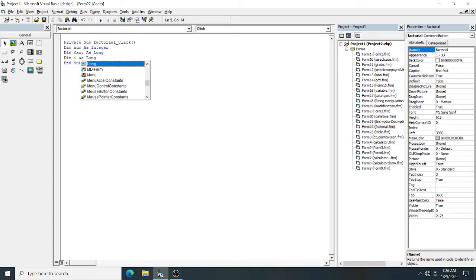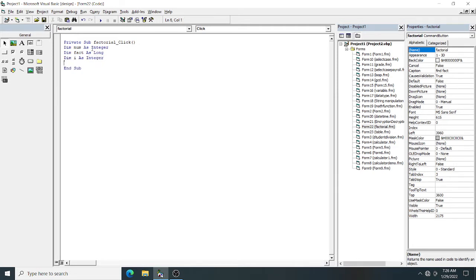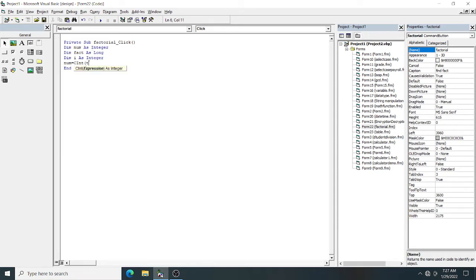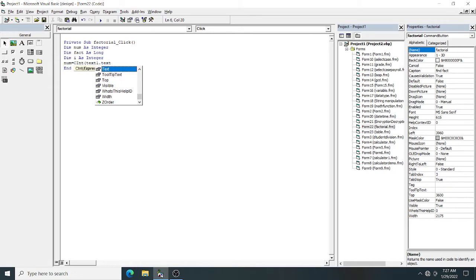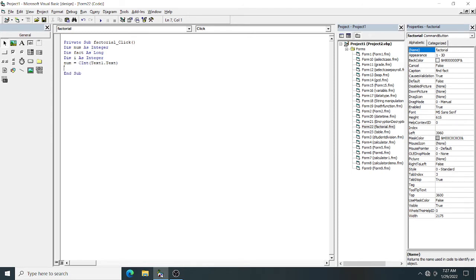Initialize num by storing the value from your text box. Before that, convert it into numeric form using the CInt function, which is a type conversion function. CInt converts the text box value (text1.txt) into integer form. The result is stored in num. Initialize your fact variable to 1. It's the same as C programming, same code, only the syntax is a little different. No need to initialize i equal to 1 because I'm going to initialize it in the for loop.